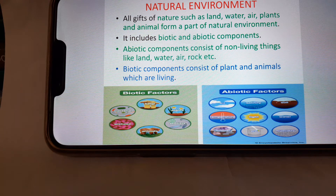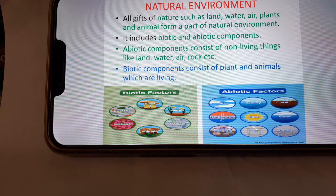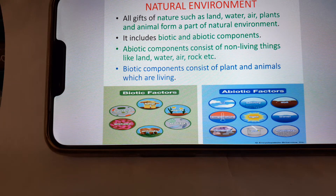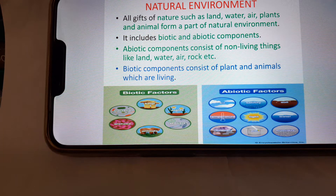Abiotic components consist of non-living things like land, water, air, rock, etc. Biotic components consist of plants and animals, which are living. Here you can see in the picture biotic and abiotic factors.